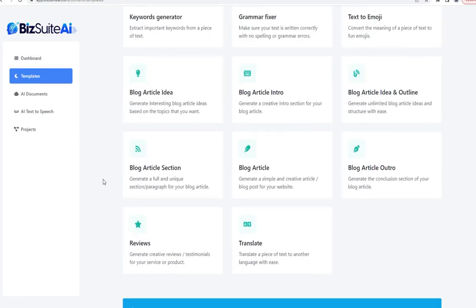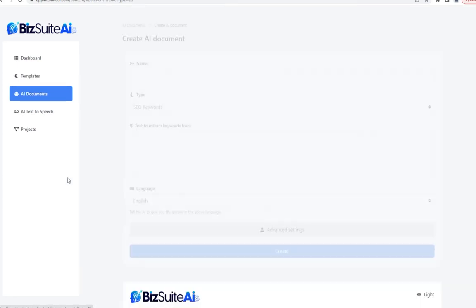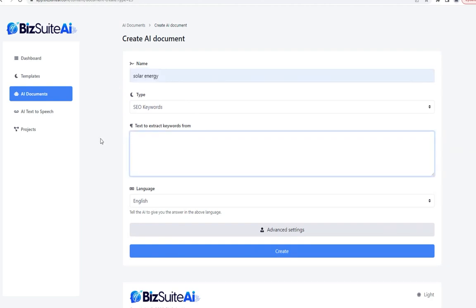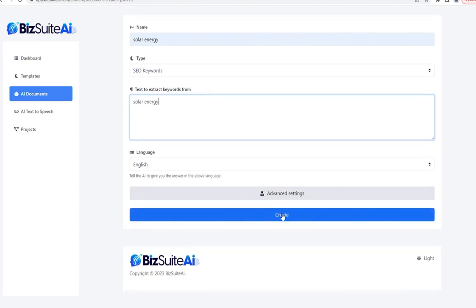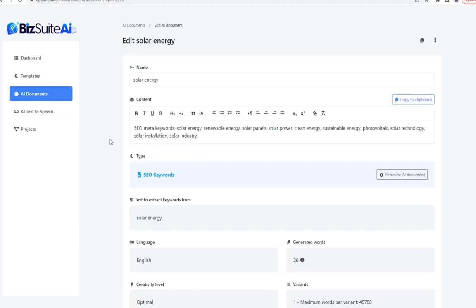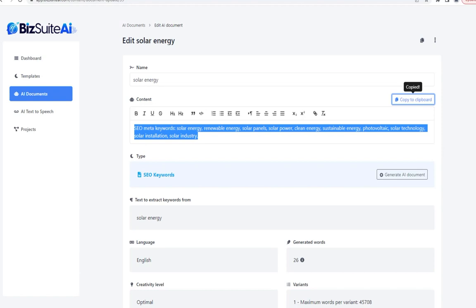Let's generate some SEO keywords. Instead of pasting a chunk of text, I'll keep it simple and just type 'solar energy' and see if it extrapolates upon that basic keyword. Sure enough, it was able to extrapolate relevant keywords: renewable energy, solar panels, solar power, clean energy, sustainable energy, photovoltaic, solar technology, solar installation, and solar industry. We can copy that to the clipboard with one click.